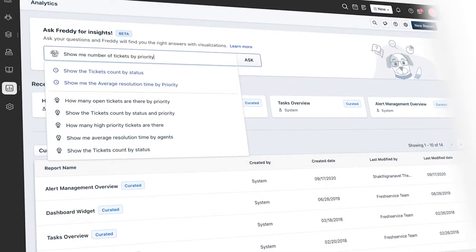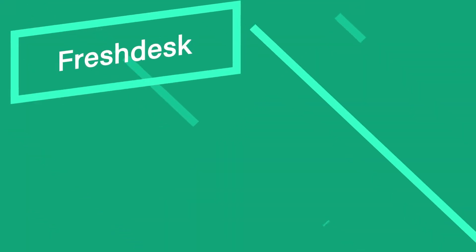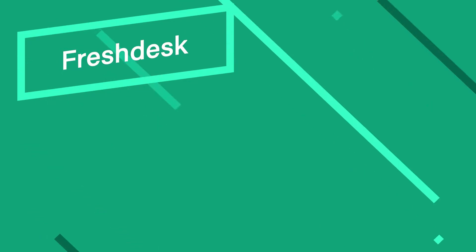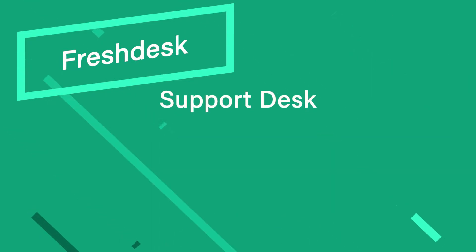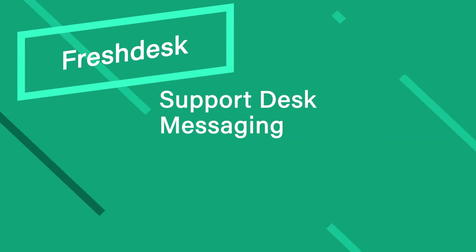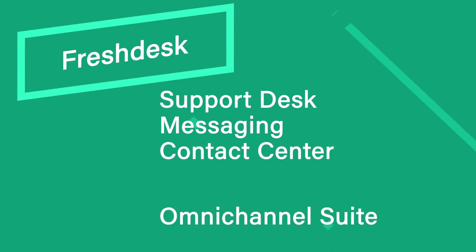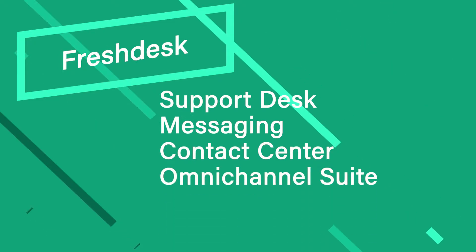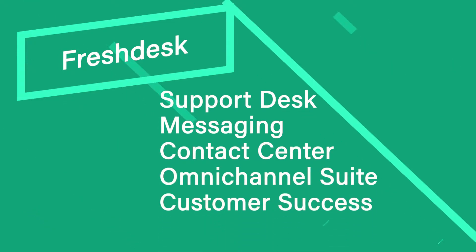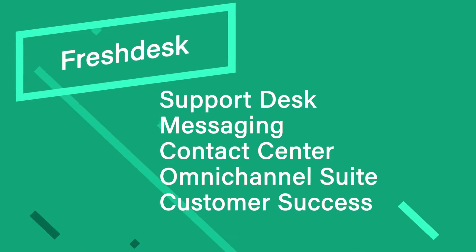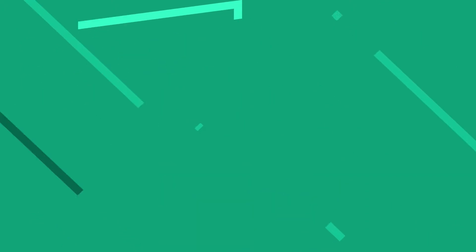All right, with that out of the way, let's start with Freshdesk. We have five different apps under the Freshdesk name: Support Desk, Messaging, Contact Center, Omnichannel Suite, and Customer Success. The main focus of these apps is to help your customers as a customer support system.